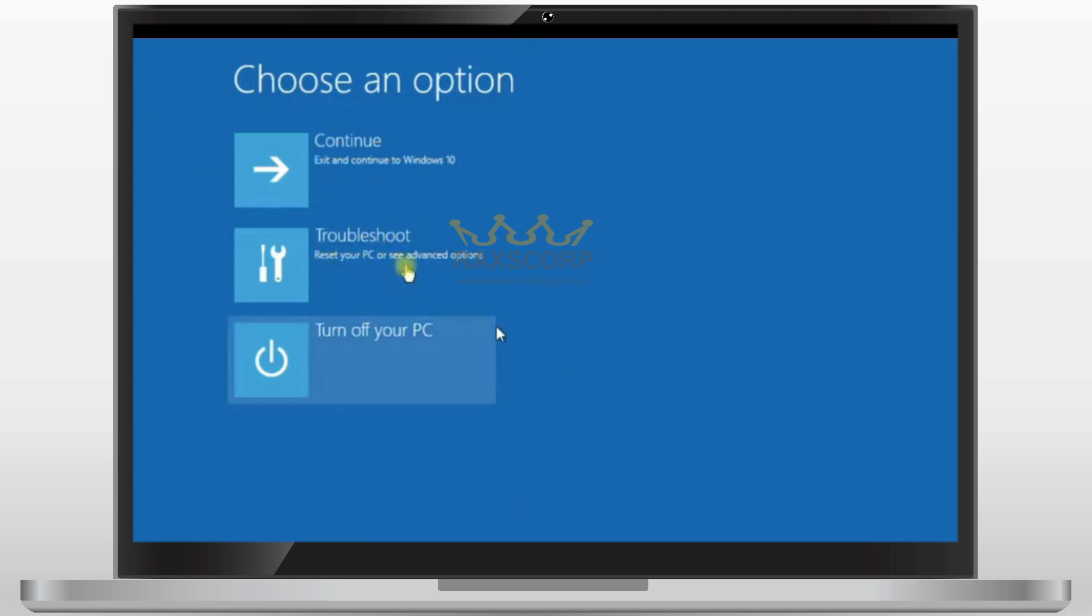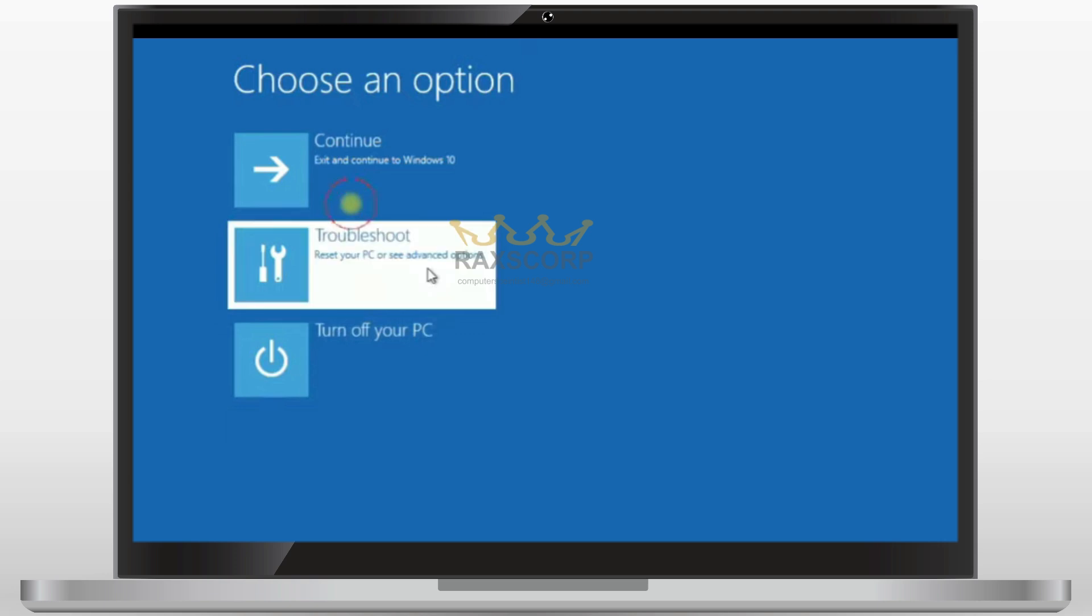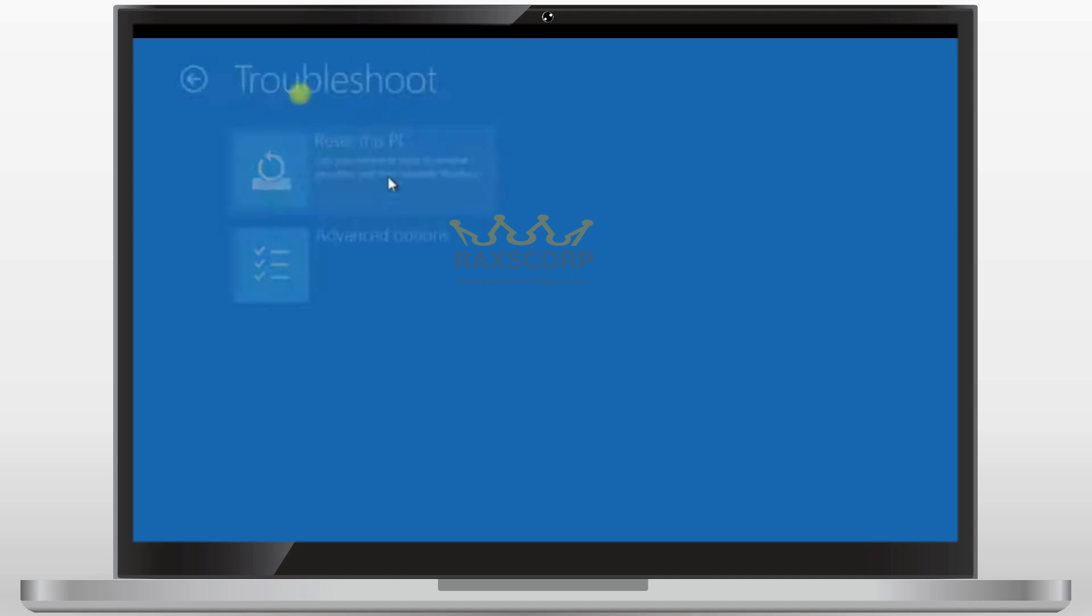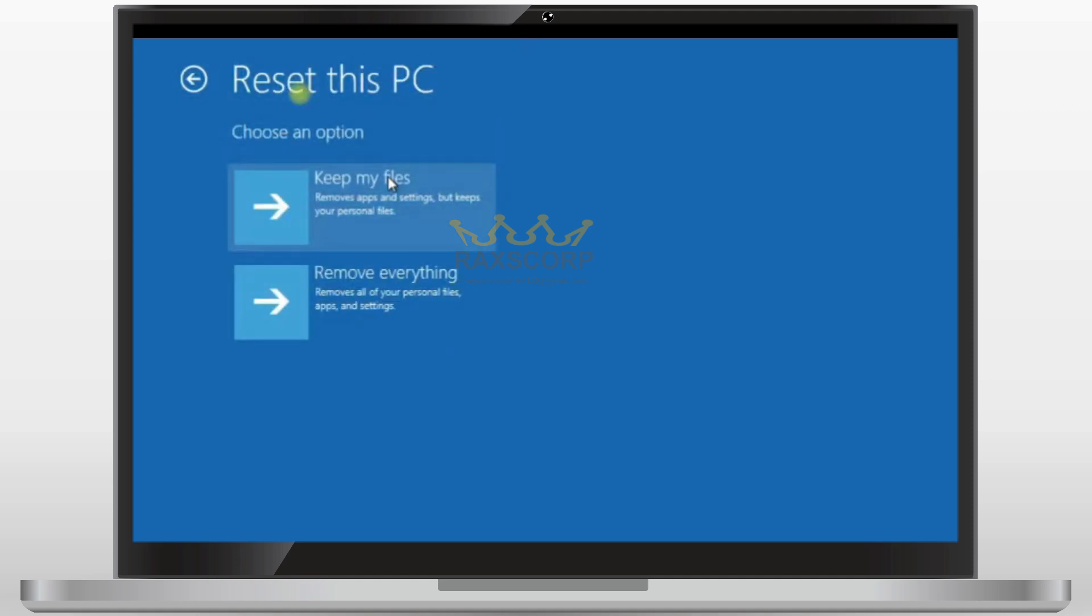From here, click on the troubleshoot and then you need to reset your PC from here.